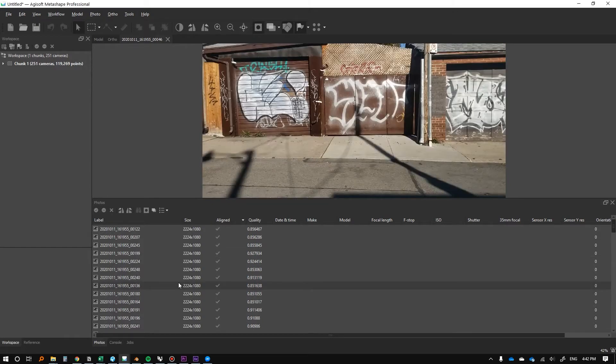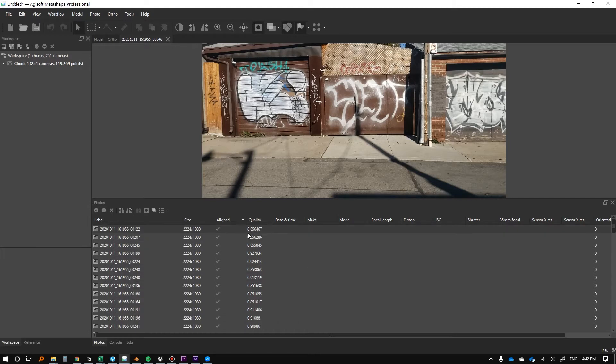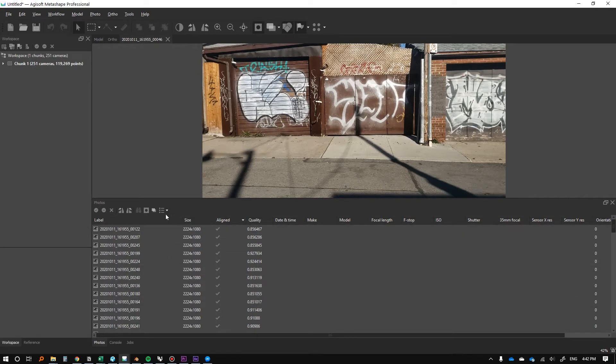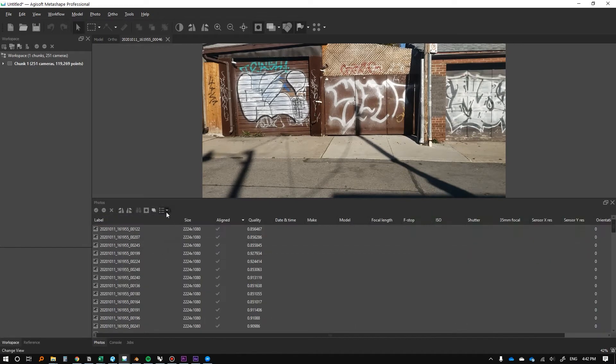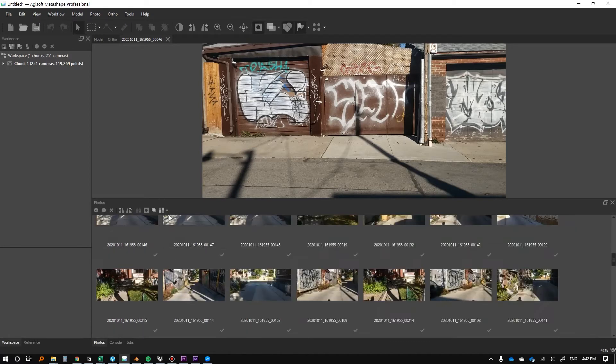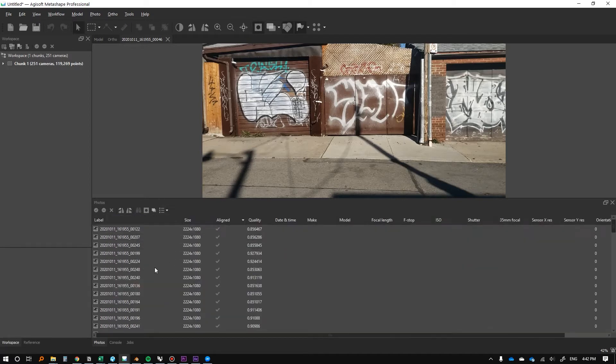OK, so it said some of my photos failed to align and this is something you're typically going to get, but you can check this. Oh by the way, if it's not showing like this, I should mention this is the little details thing here. I should have mentioned that earlier. You can go from the images to details just like that.